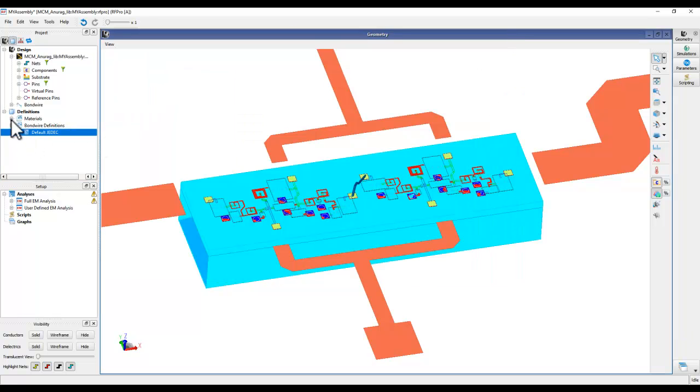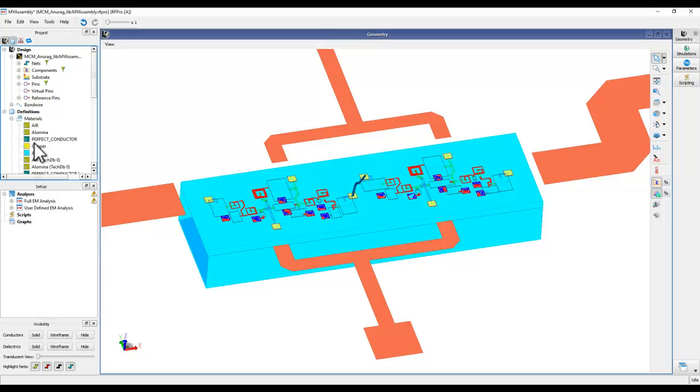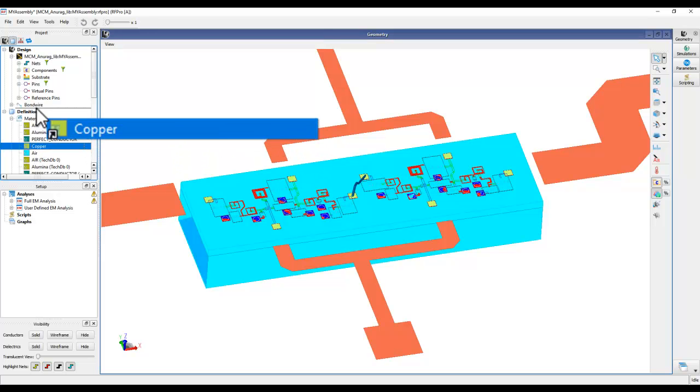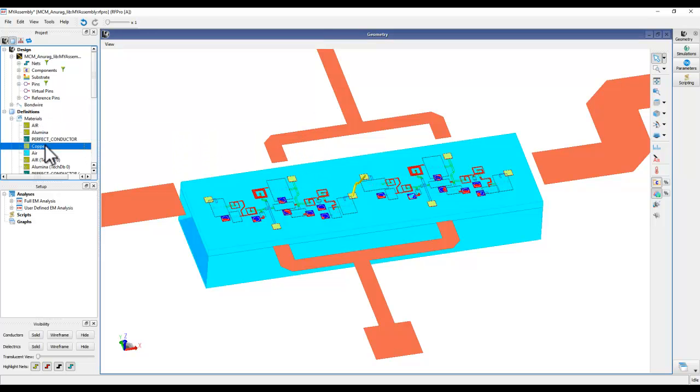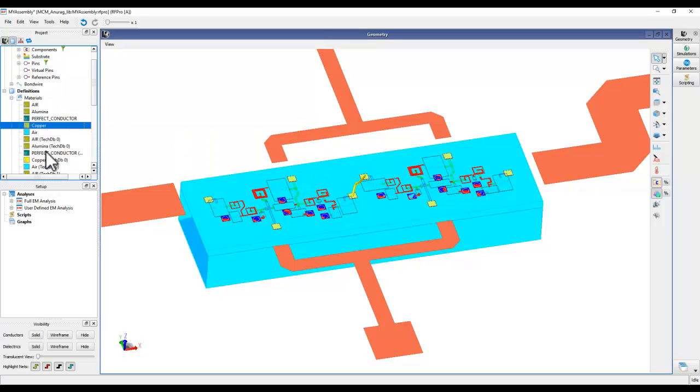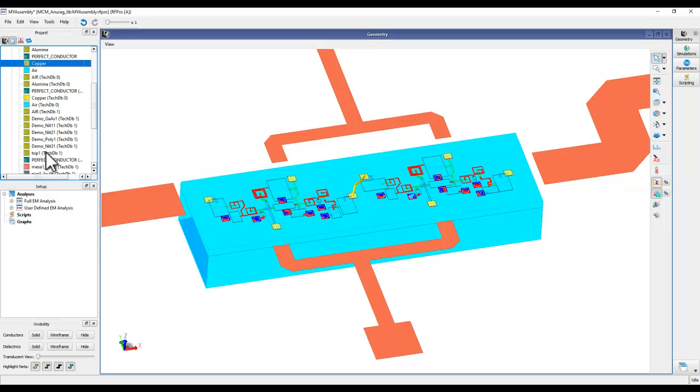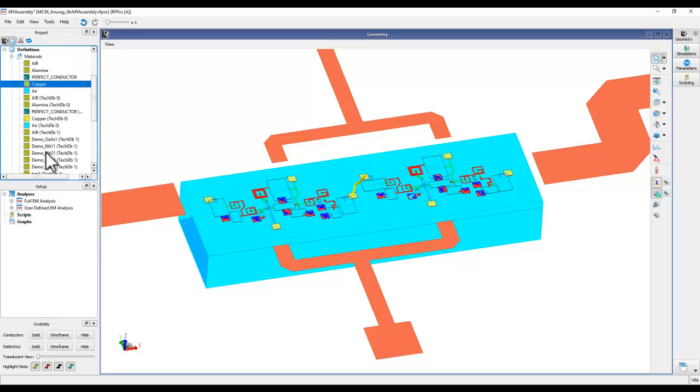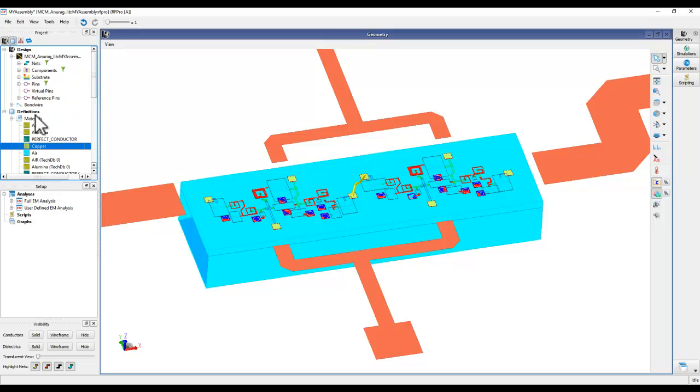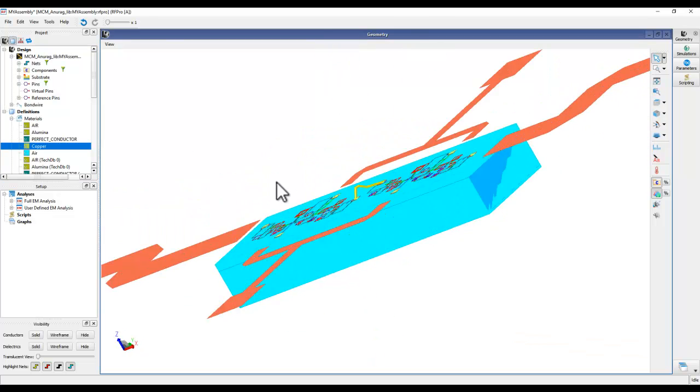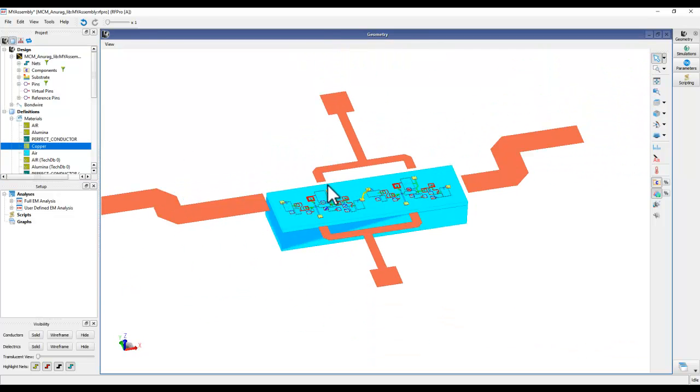Now, the last thing you need to do here to set up simulation is to assign a material to bond wire. And from the list of available materials as per our stack-up and technology, you can simply drag and drop it over to bond wire. And we are ready to perform RFPro simulation and follow the rest of the steps as we do typically in RFPro.